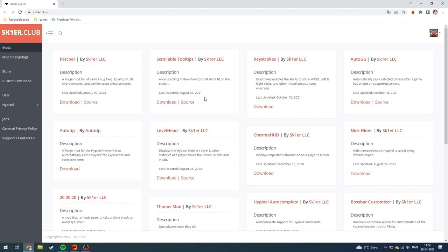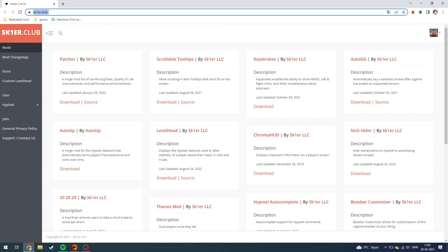Hey guys, today I'm going to show you how to download Patcher's mod by Skier on Minecraft Hypixel. It's super easy to do. First of all, you need to go up here on your search bar